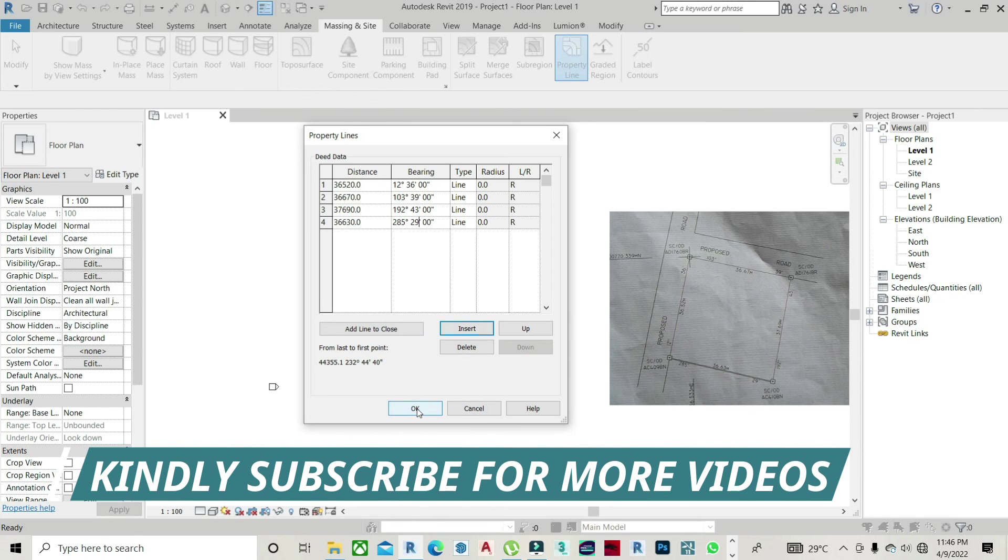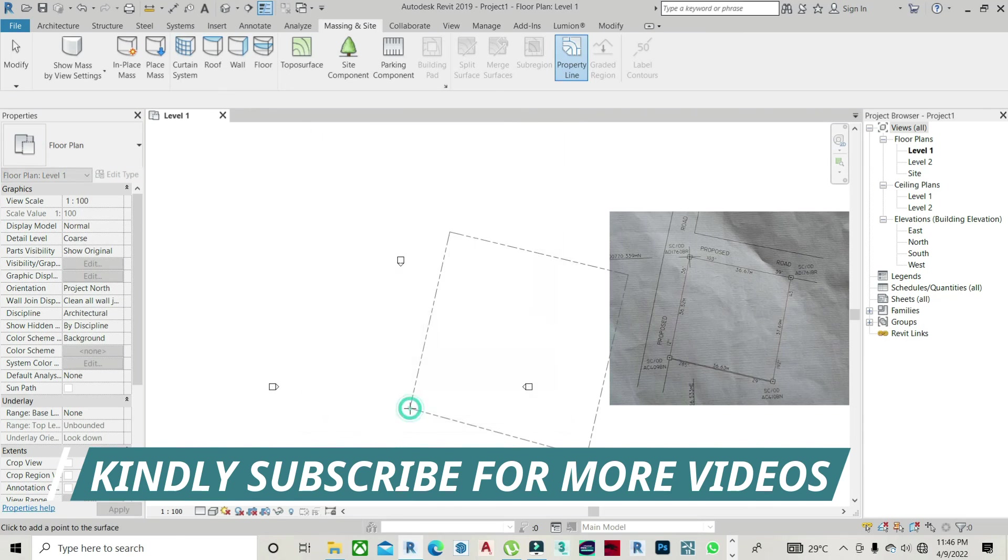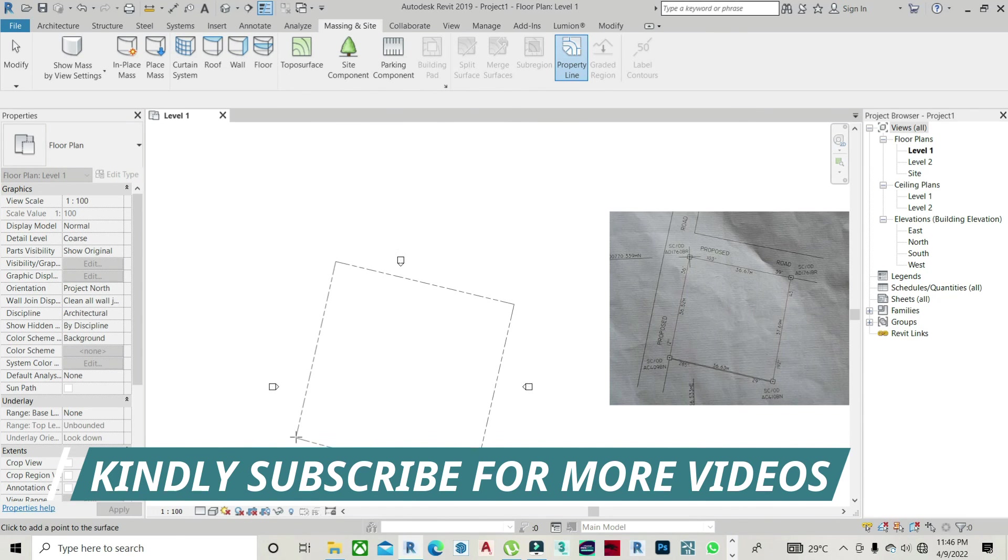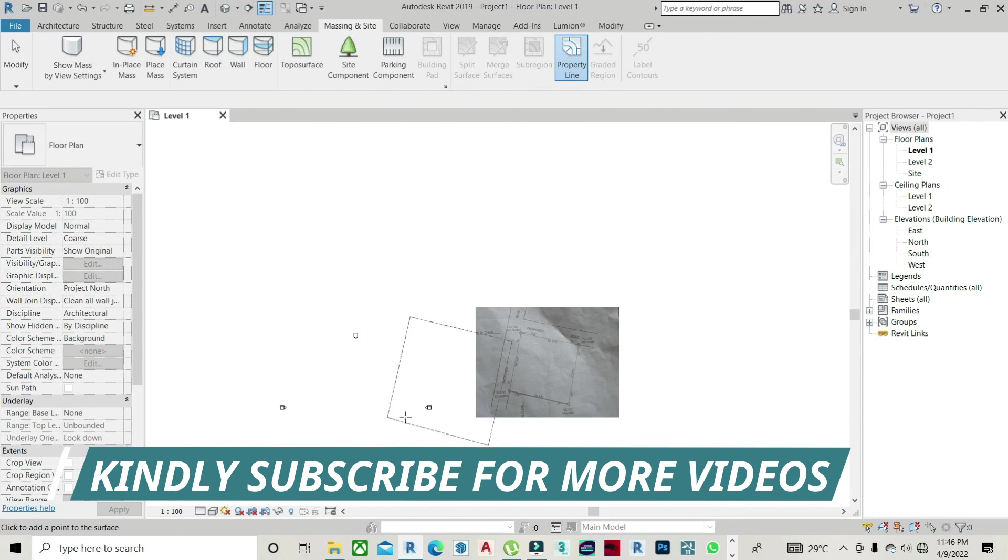And this is my survey plan. I just plotted it. It looks the same. This is it.